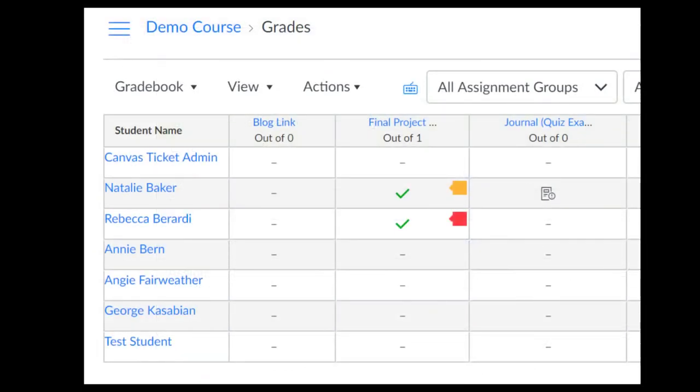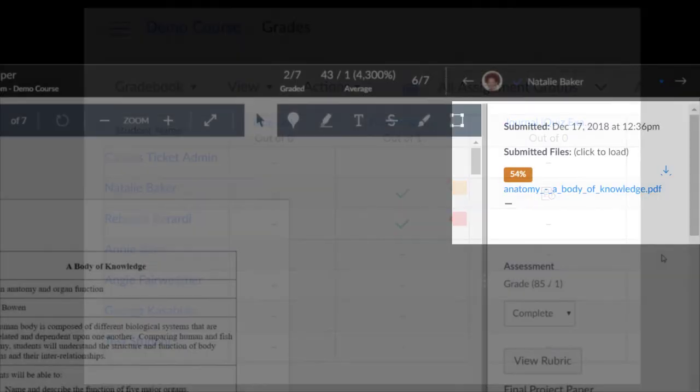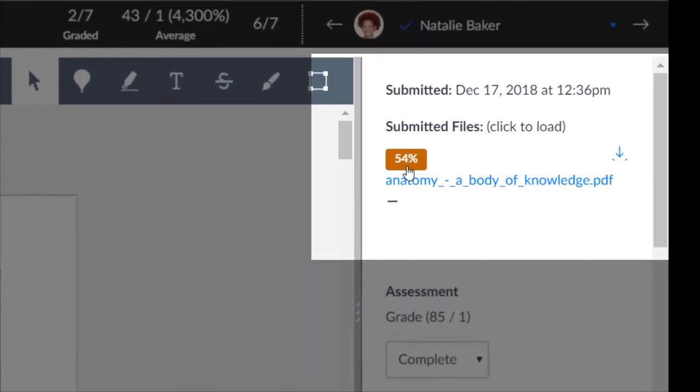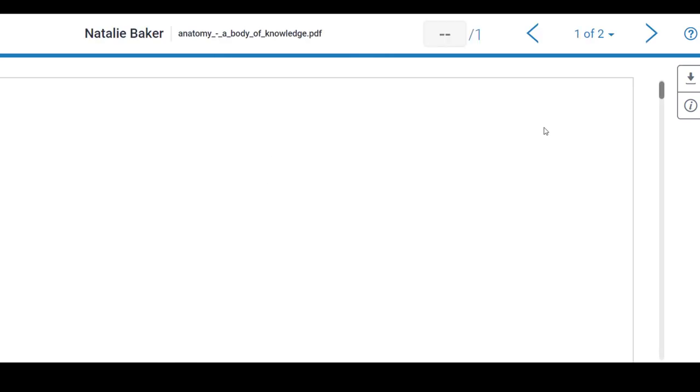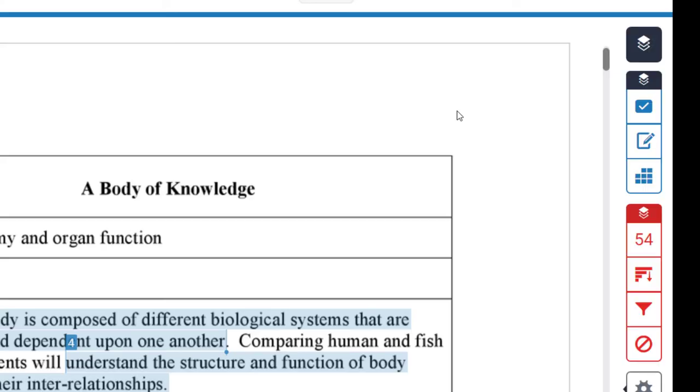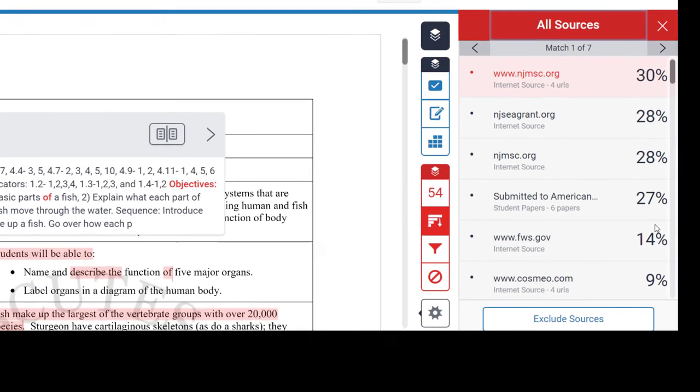After students have submitted, you will be able to see the color-coded results in the gradebook. In SpeedGrader, you can click the similarity score to see full details of the report. It is advised to review the reports to verify the source of the matched material.